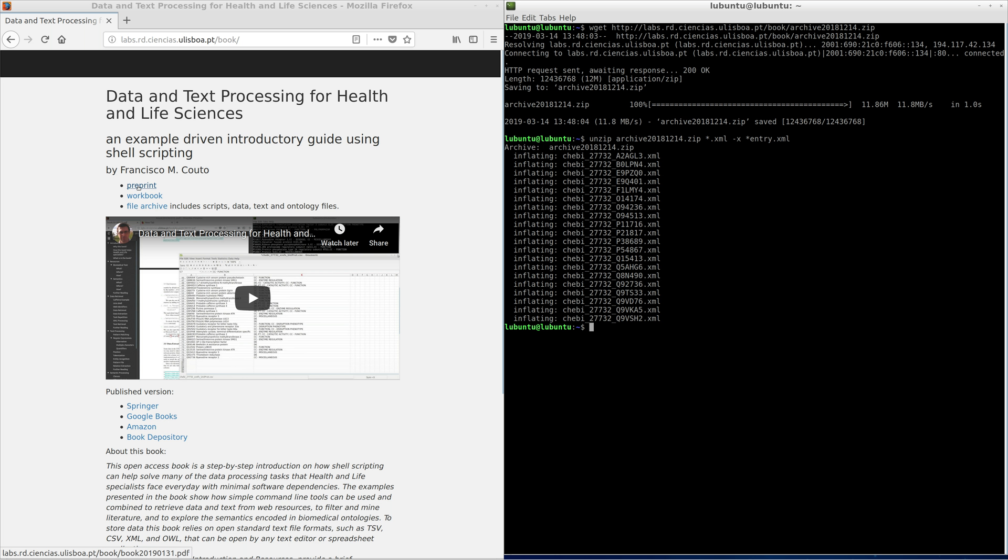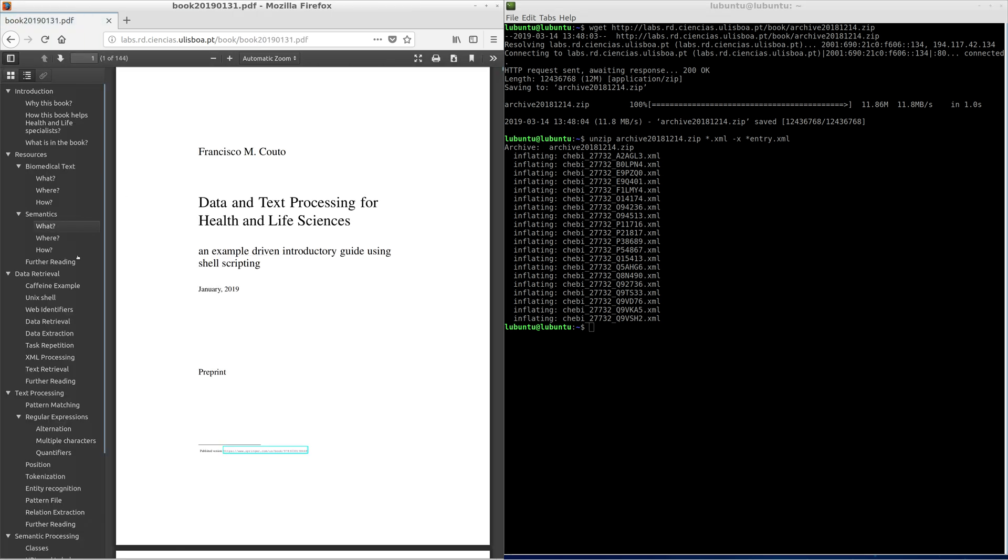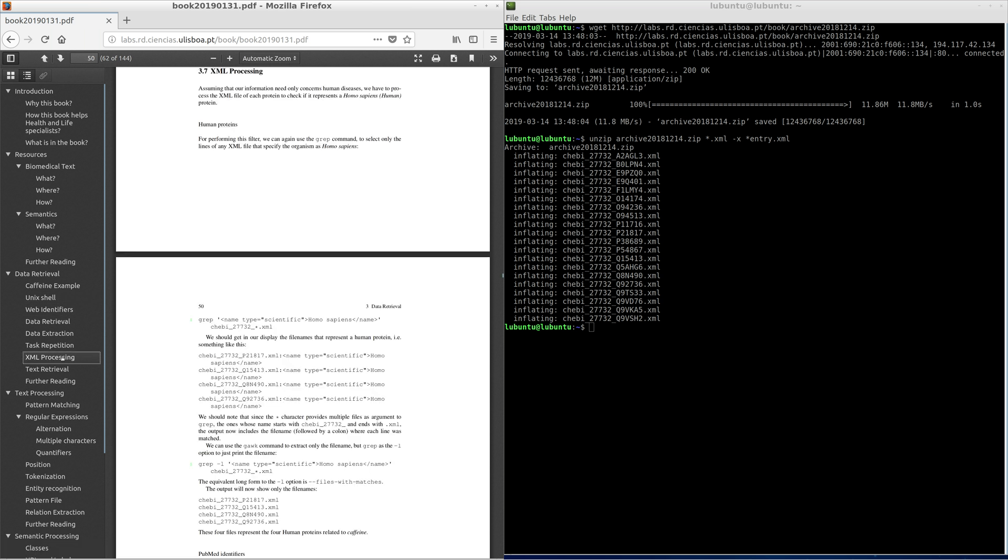Return to the book web page and click on Preprint. Go to Section XML Processing. Assuming that our information need only concerns human diseases, we have to process the XML file of each protein to check if it represents a human protein.